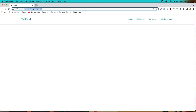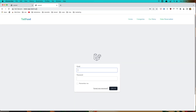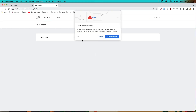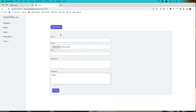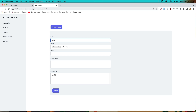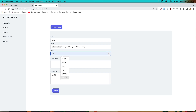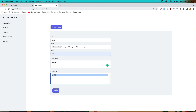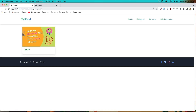Let's go to the resto app and login as admin. Go to the admin panel, then to menu, and create a new menu. Add a name, choose a file for the image, add the price, add some description, choose the category, and click store. We go back, refresh the categories show page, and now we have a menu item displayed.